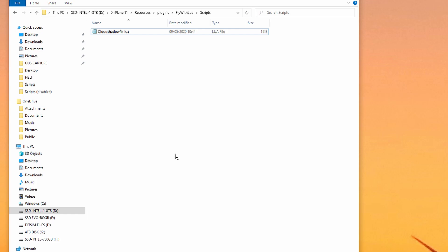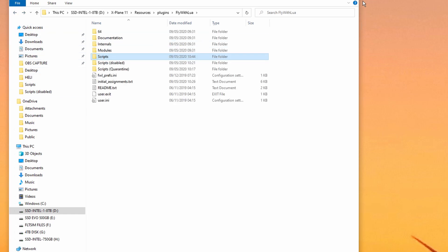So we've now installed Fly with Lua NG, and we've created a script that will be loaded each time X-Plane starts.